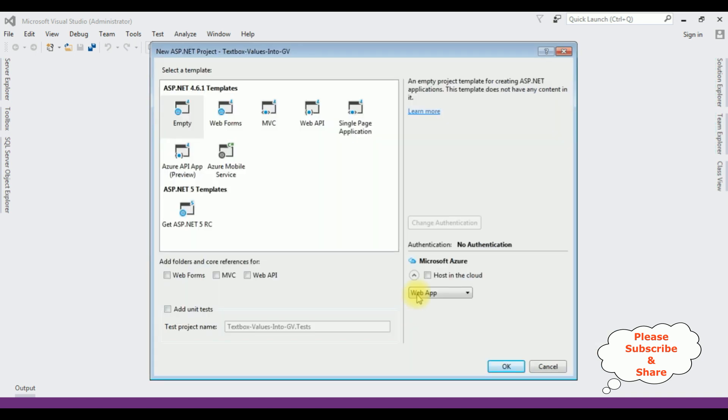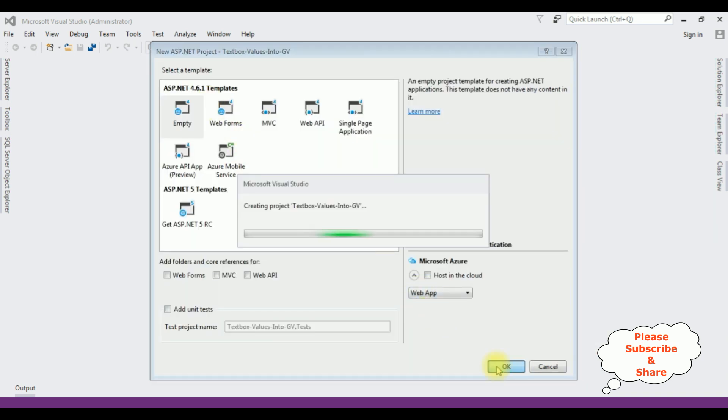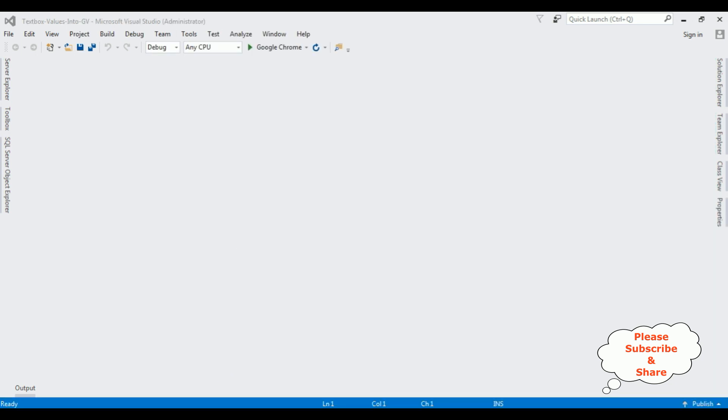And from the templates, I am selecting Empty. OK. And the project is created successfully.